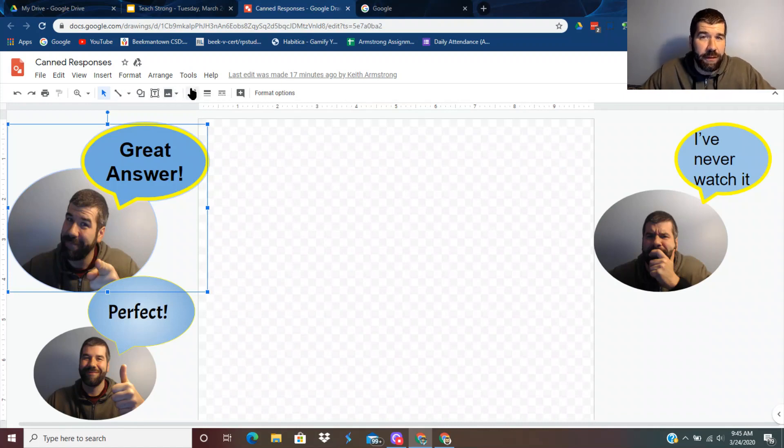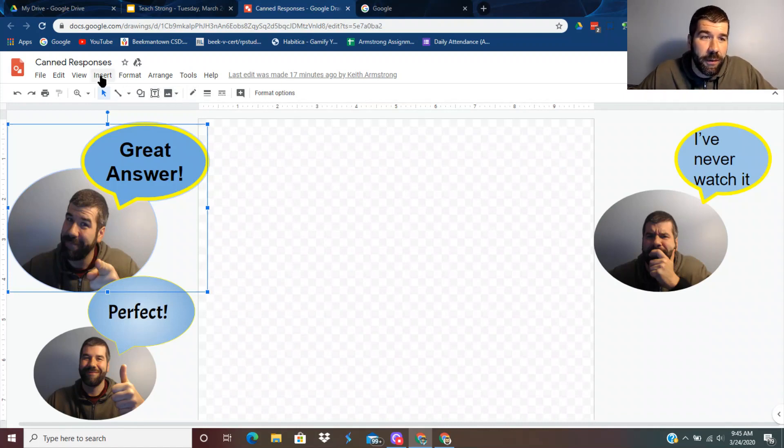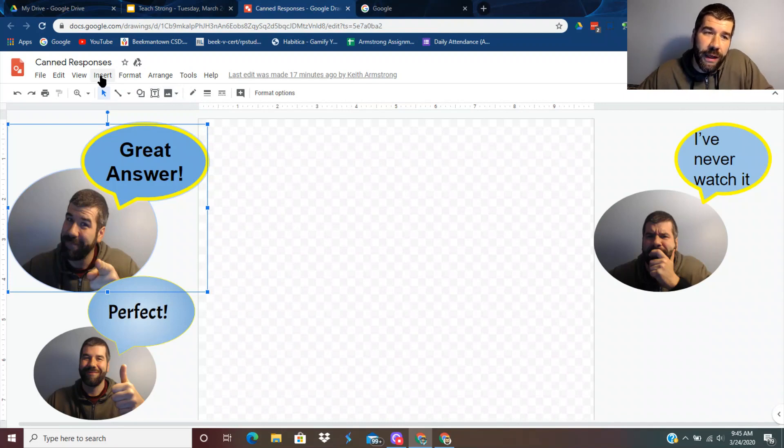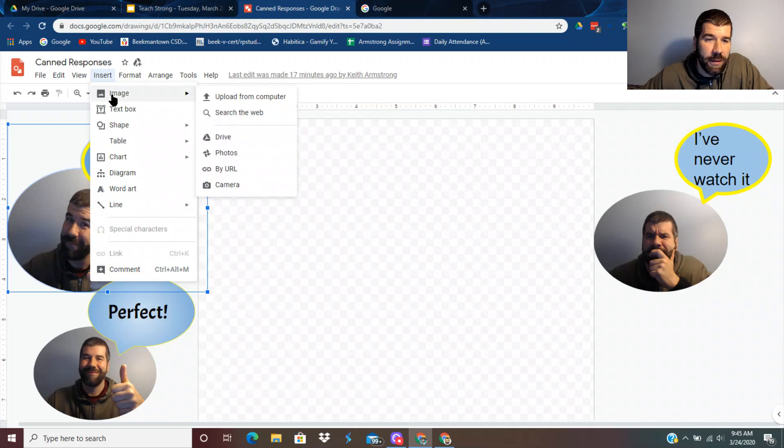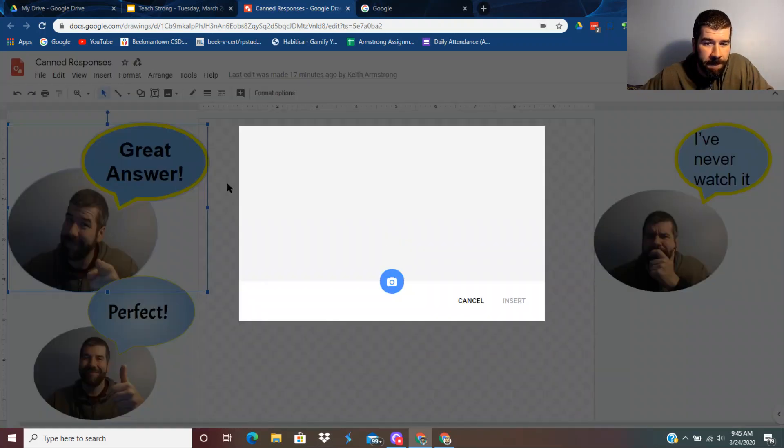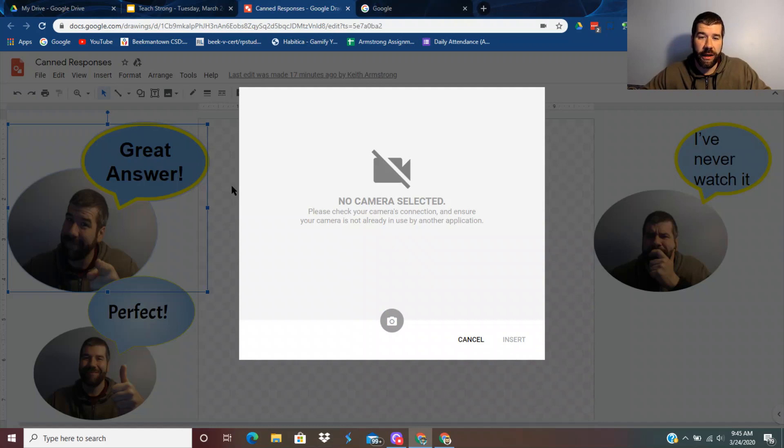So first you have to have a camera set up. And you might have to enable flash. So I'm going to go to Insert, Image, Camera. And it's going to bring up your camera.